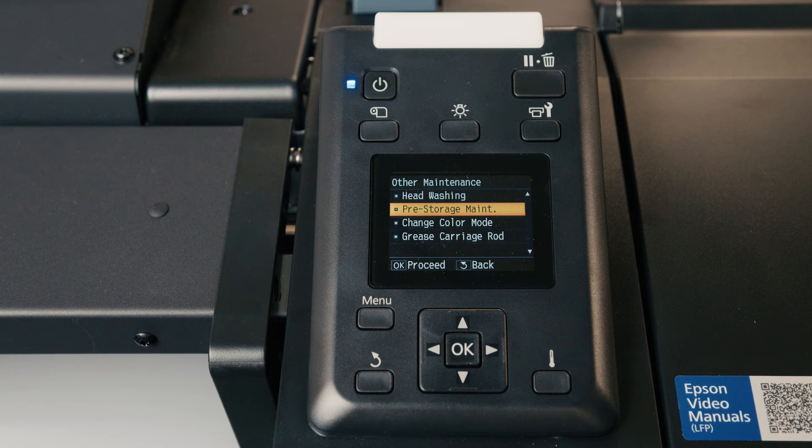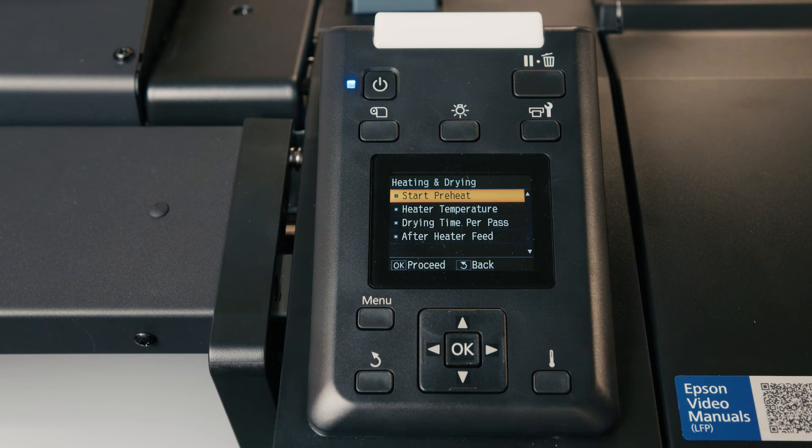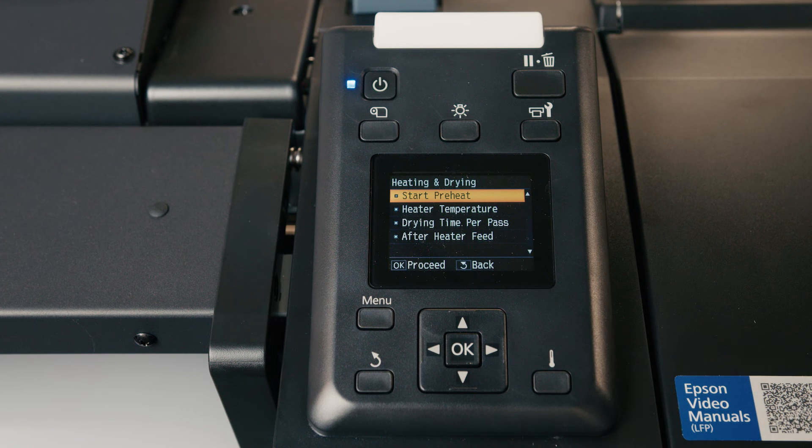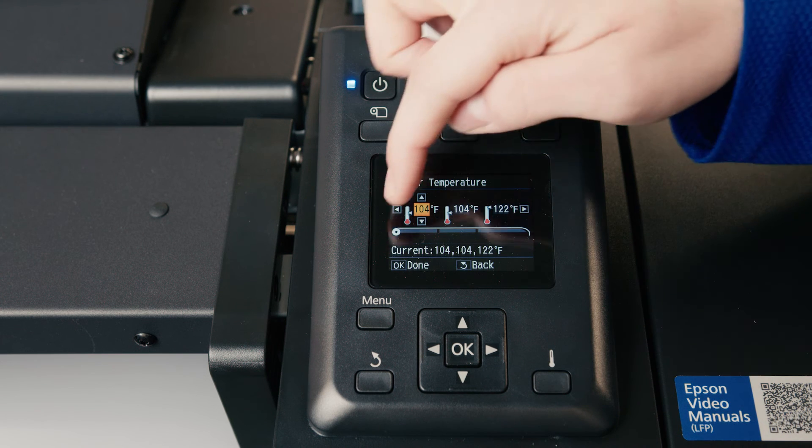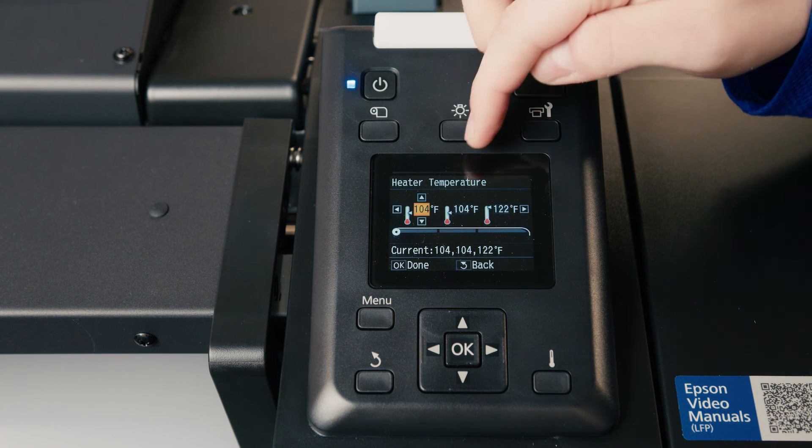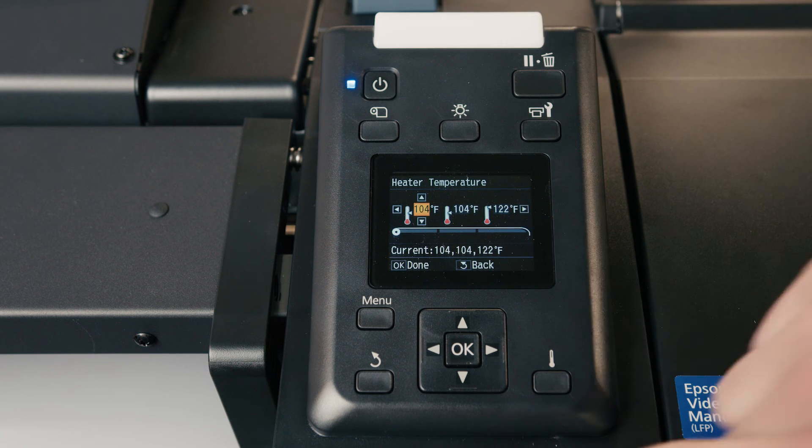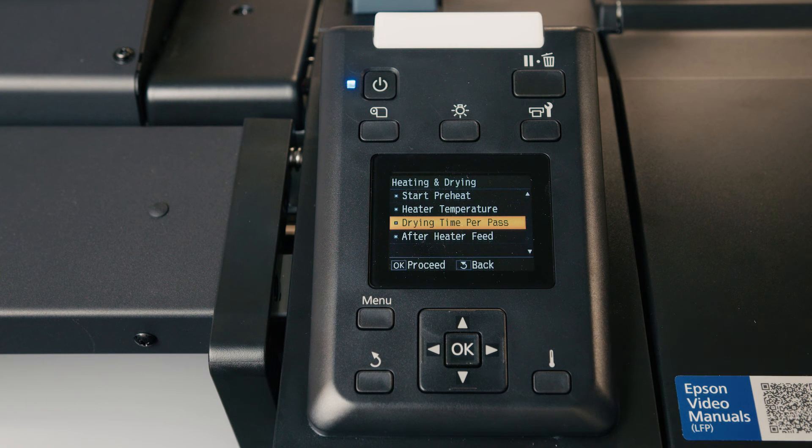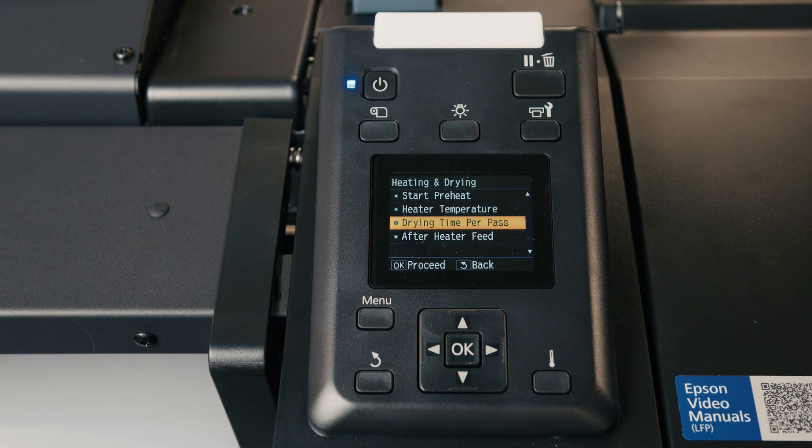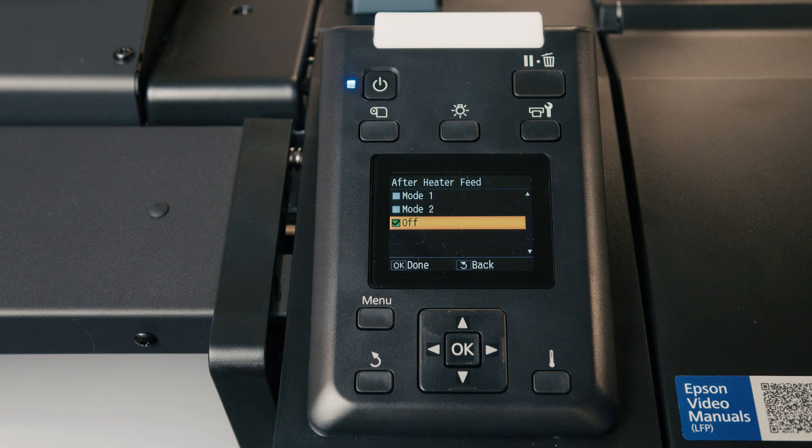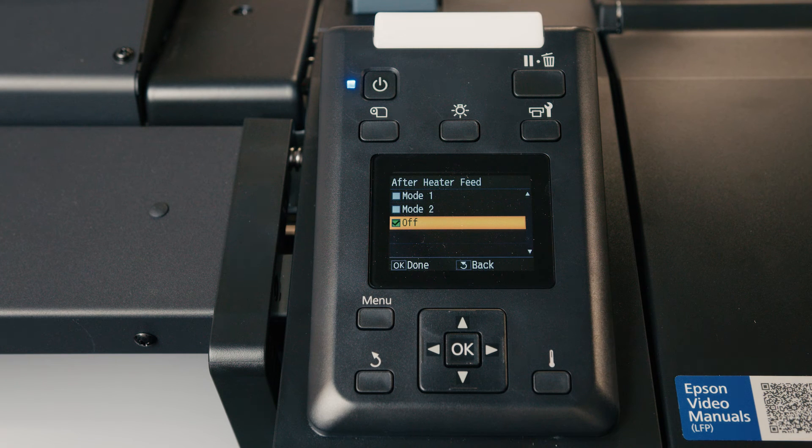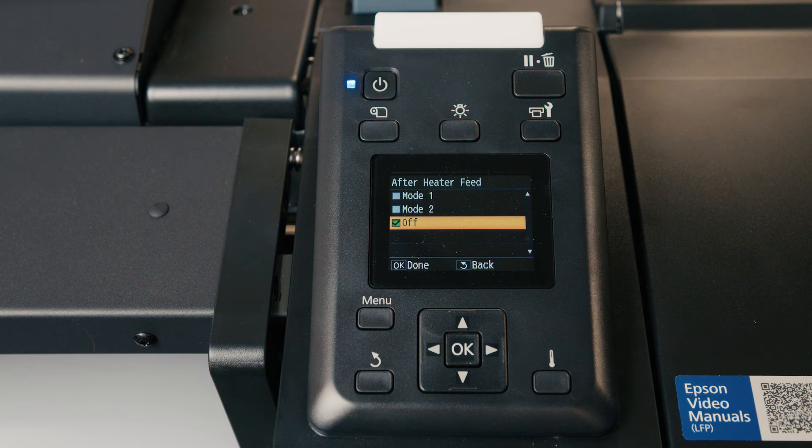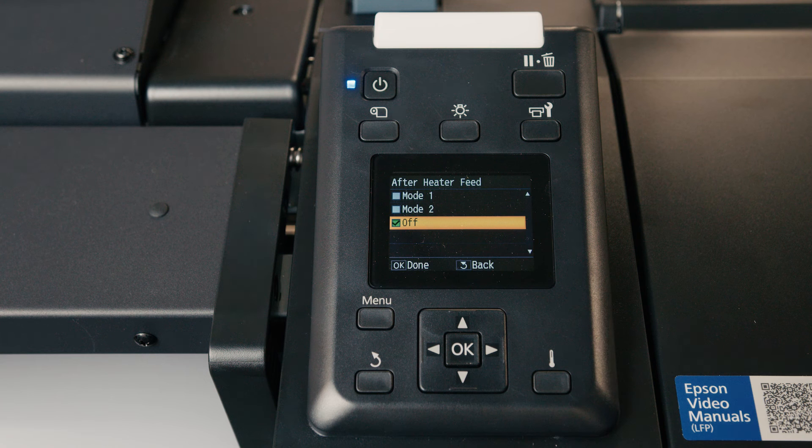Next, I'm going to go into the temperature. You can see we can start a preheat, which will bring it up to the temperatures that we've already pre-determined ahead of time in this venue, the heater temperature. And again, we have our roll in the back. That's our preheat, our in-print heat, and our post-heat. You can also change drying time per pass. So if you need to slow your print down, you can actually increase the drying time by changing this. And after heater feed, there are two modes you can select. By default, it's going to roll the media back into the printer to prepare for the next print. But if you choose mode one, it will leave the print as it's finished and you can cut it right off without it rolling back first. So you won't need to choose the feed to cut position button.